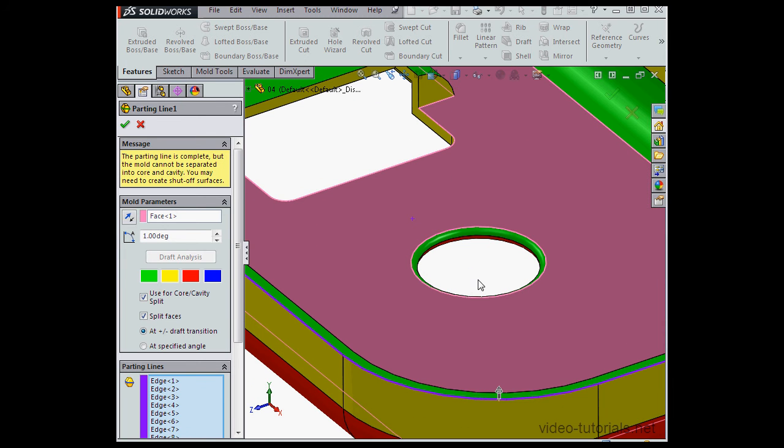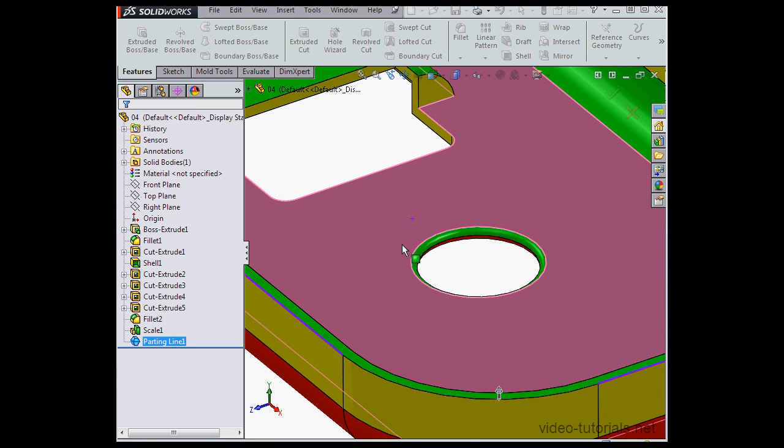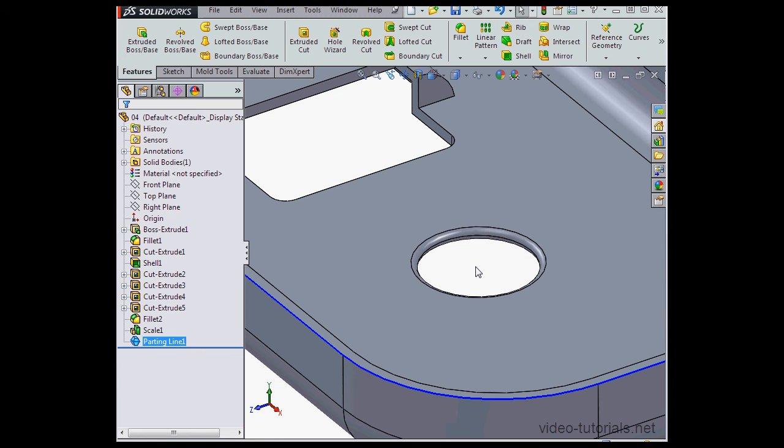All right, let's click OK to accept our changes. And this concludes our video about working with straddle faces.